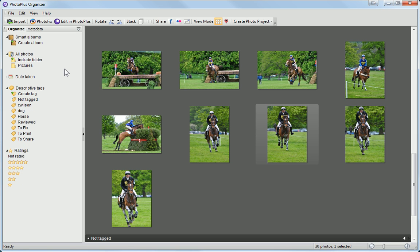Let's now go back to the Organize tab. You'll see that it contains several different categories. These help you to display different photos that fall into certain criteria.